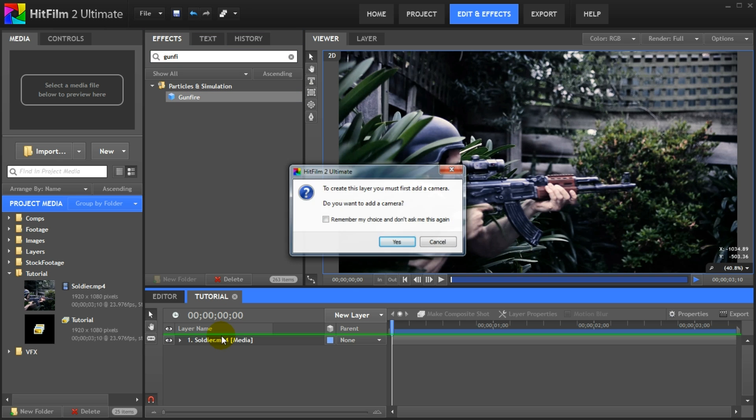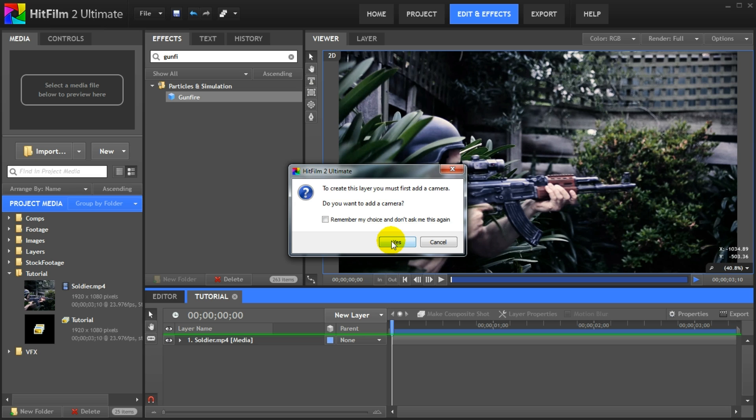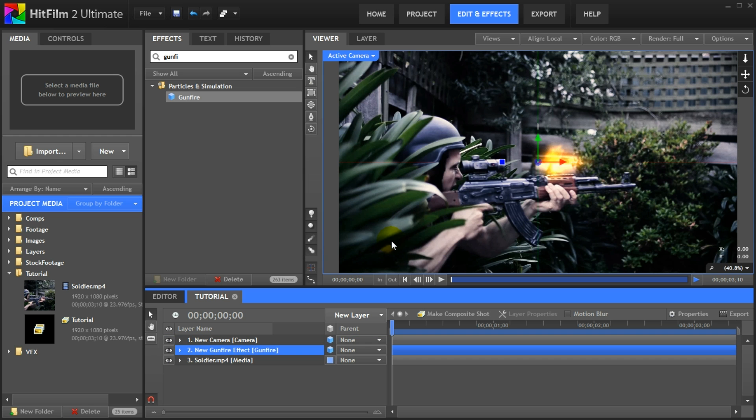Drag this effect as a new layer into your composite shot. Note that you will be asked if you want to add a camera. Since the gunfire effect in HitFilm 2 is a generated 3D effect, you require a camera to view it properly. So simply click yes. The gunfire layer and a new camera have been added to your shot.